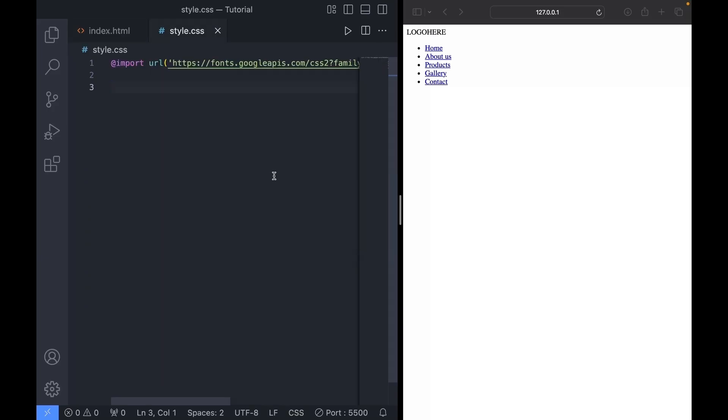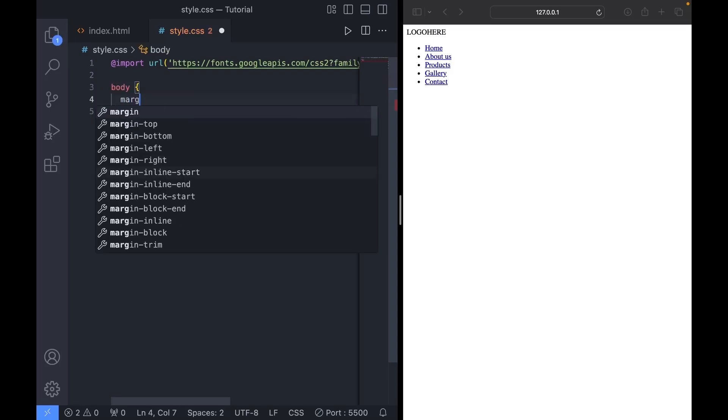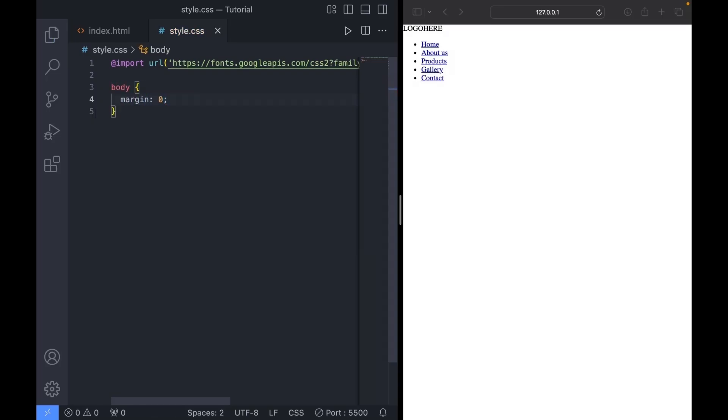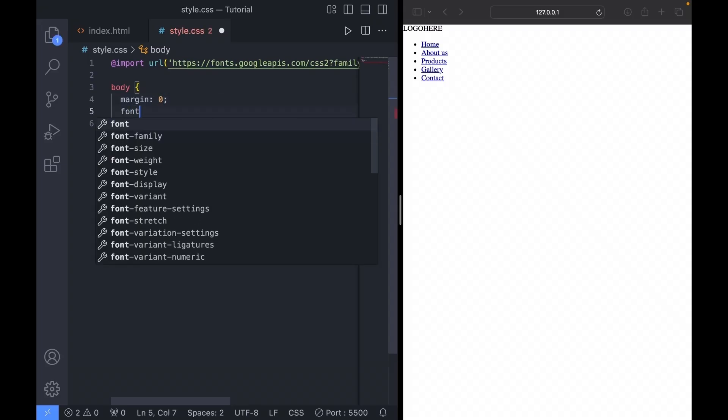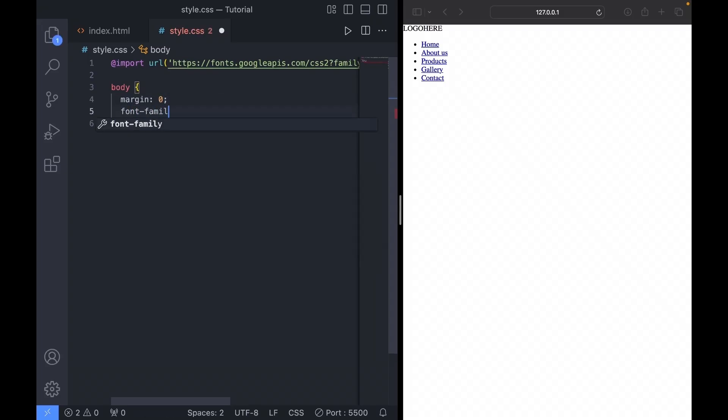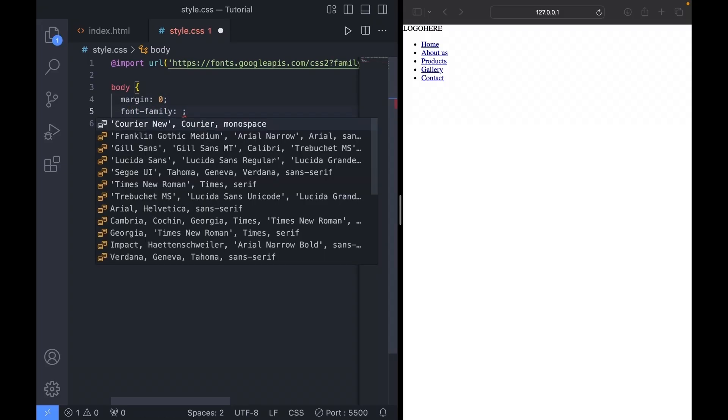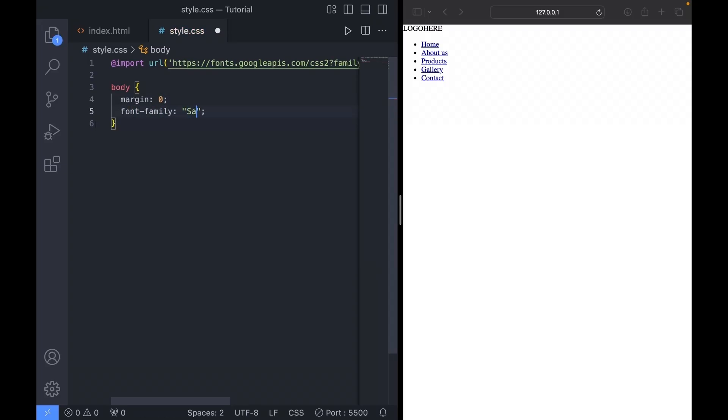First, I want to set the default margin to zero. So let's target the body and set margin to zero. And let's add a font. I'm using the Syrah font, but you can use whatever you prefer.